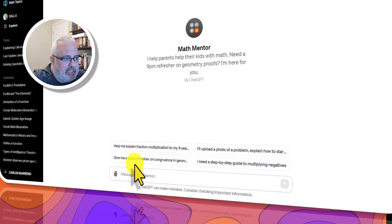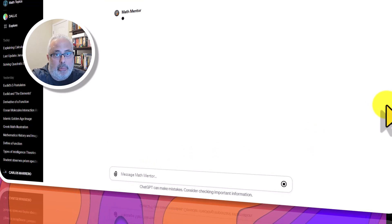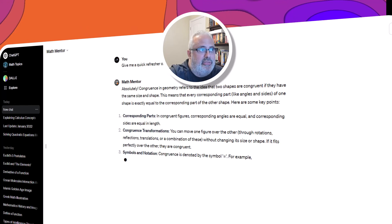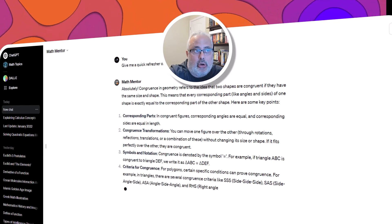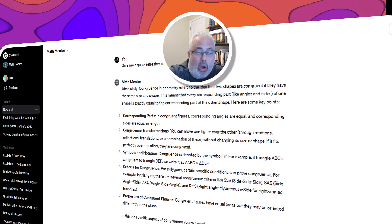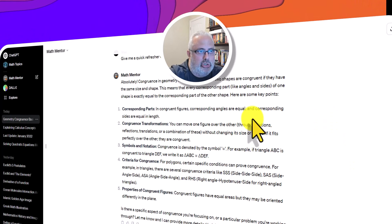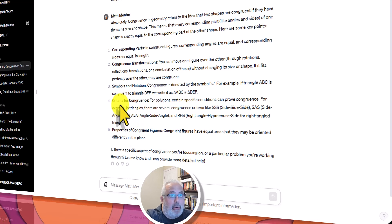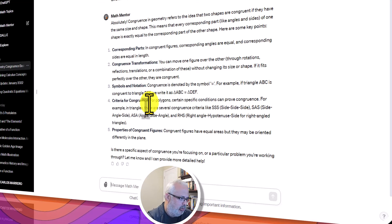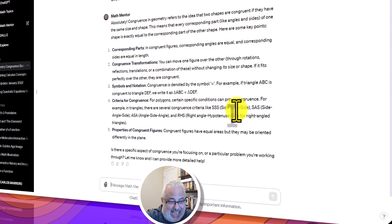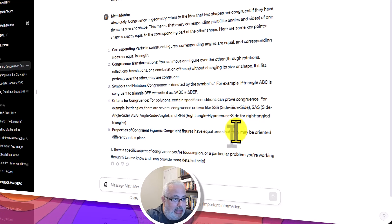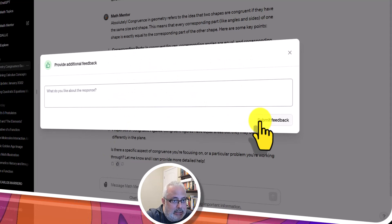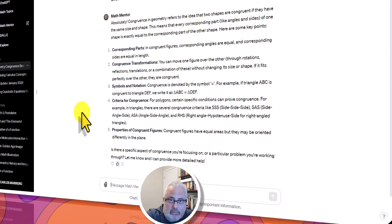Let's try: give me a quick refresher on congruence. Let me see how the Math Mentor works. Absolutely — congruence in geometry refers to the idea that two shapes are congruent if they have the same size and shape. Every corresponding part, like angles and sides of one shape, is exactly equal to the corresponding part of the other shape. Key points: corresponding parts, congruence transformations, and criteria for congruence — side-side-side, side-angle-side, angle-side-angle, and for right triangles, the leg and hypotenuse. It's really amazing. You have a Math Mentor in ChatGPT — start using it for you and your children.